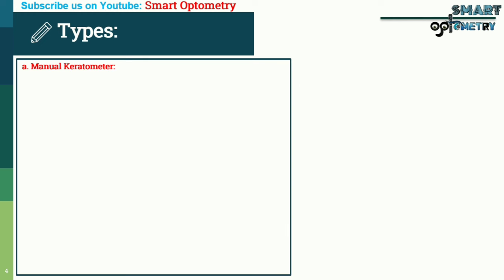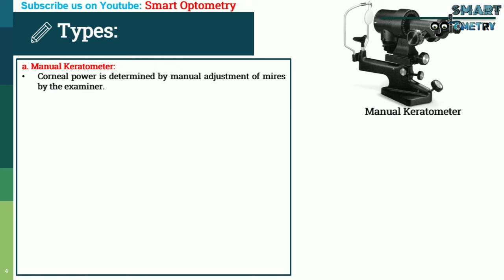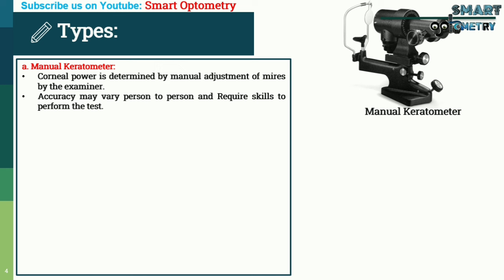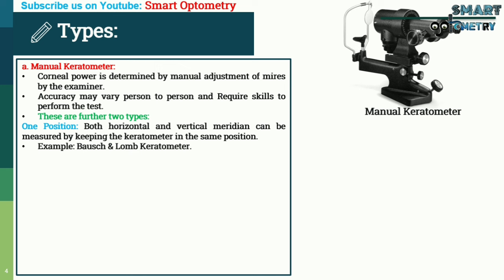Types of keratometer: Manual keratometer — corneal power is determined by manual adjustment of mires by the examiner. Accuracy may vary person to person and requires skill to perform. These are further two types. One-position keratometer: both horizontal and vertical meridians can be measured by keeping the keratometer in the same position. Example: Bausch and Lomb keratometer.